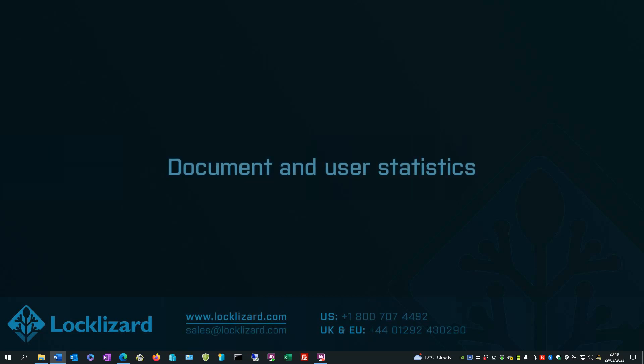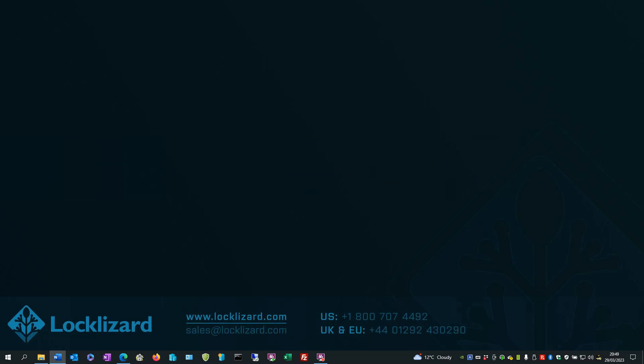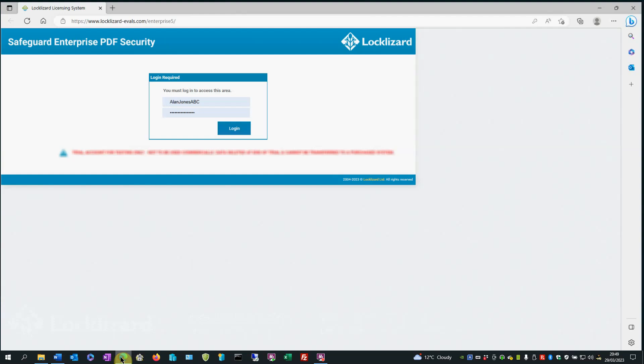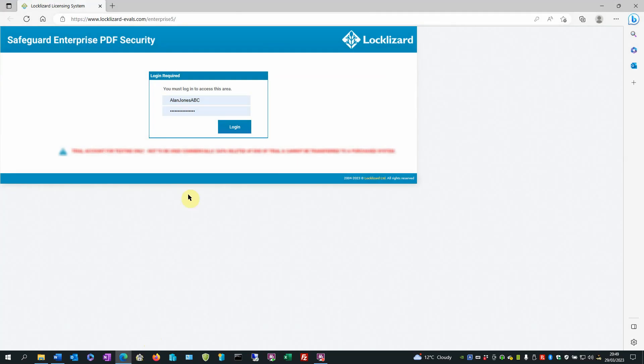In this video I will show you how to use the statistics provided to help you administer the system. First navigate to the LockLizard administration system, enter your user details and log in.